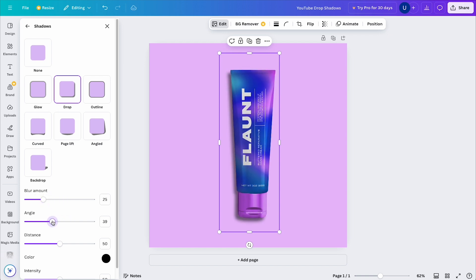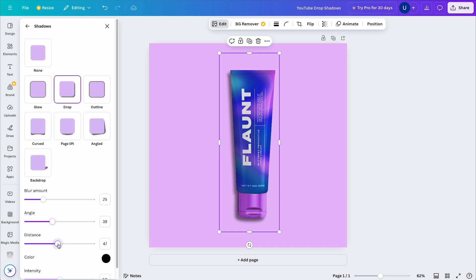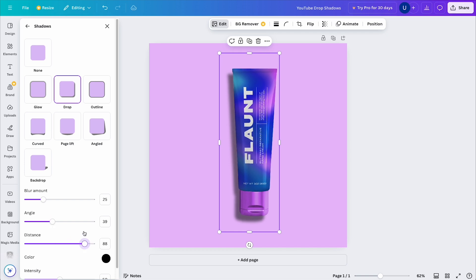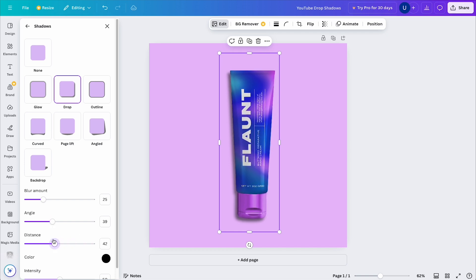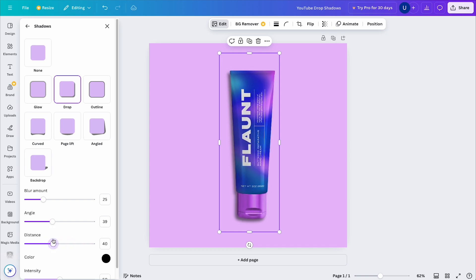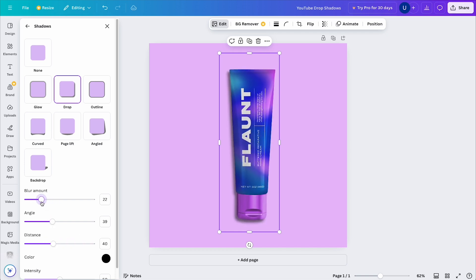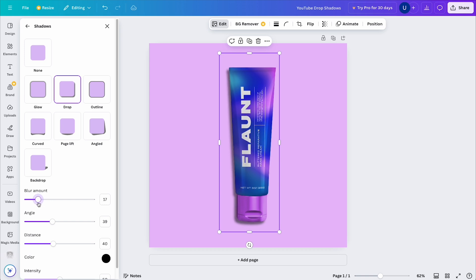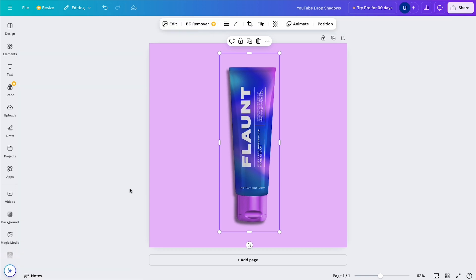If I select the default drop shadow and change the parameters, you can see that I've added some depth to my object, but it's still not quite looking right. So let me show you how I go about changing that in my designs.